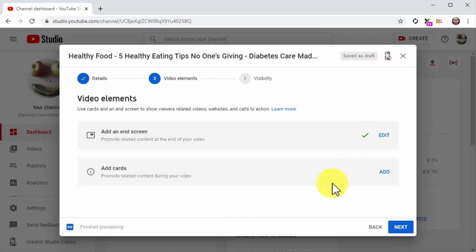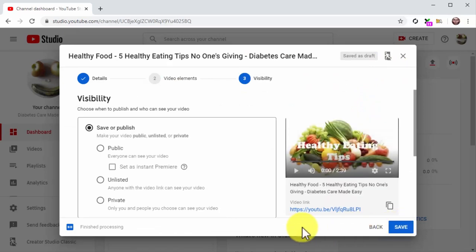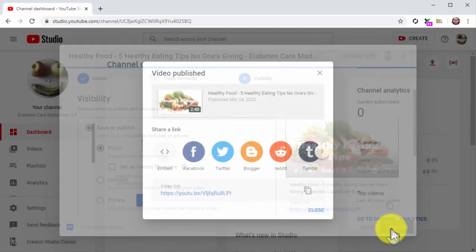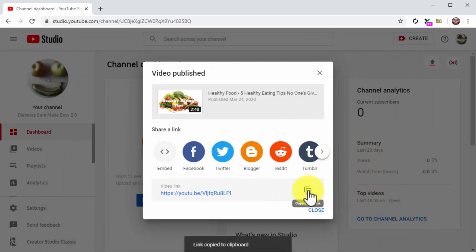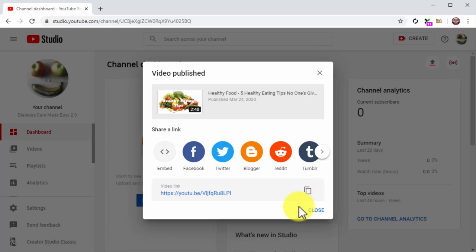Once you are done adding your video elements, click on Next to continue. On the following window, select the Public option, then click on the Publish button. You can copy the video link provided by YouTube to share your video on your other social channels. We'll be showing you how to share and embed your video in a couple of upcoming lessons, so stay tuned.